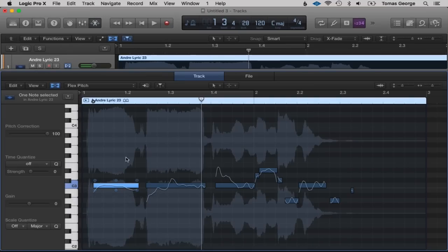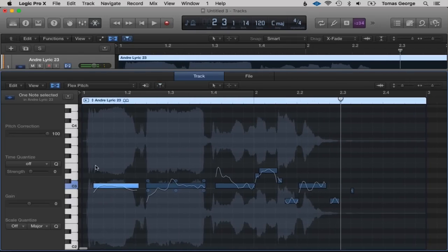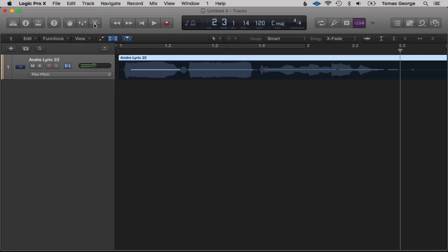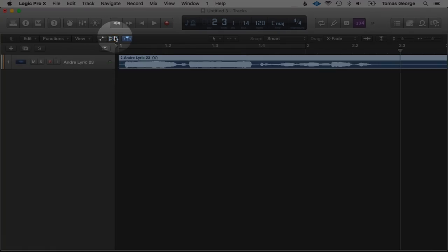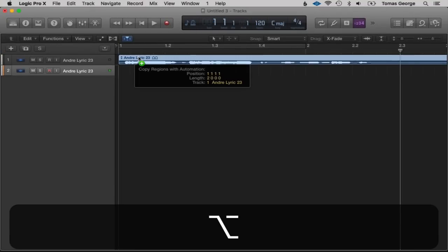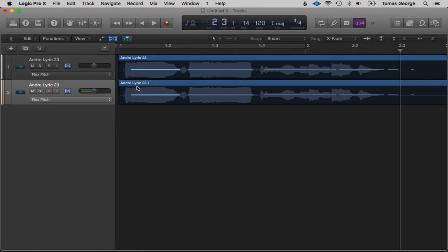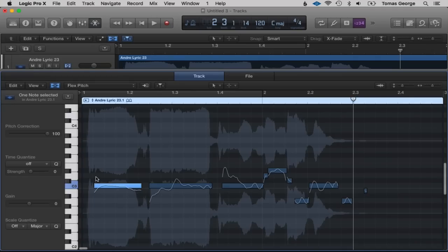Let's have a listen — I've changed the notes to a C, it might sound a little strange. One thing you can do is copy this over. Close Flex Pitch by hitting this button, then duplicate the track by hitting this button and holding Alt to drag it down — this will copy and paste. Open Flex Pitch on the second one and double-click.